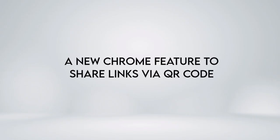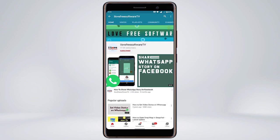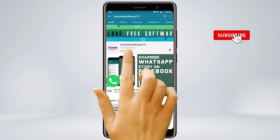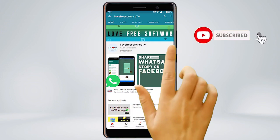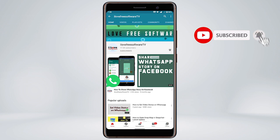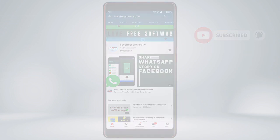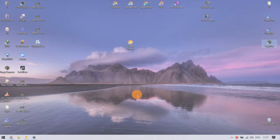In this video, we're going to show you a new Chrome feature to share links via QR code. Before we proceed, make sure you subscribe to this channel and press the bell icon to get daily tech videos. Let's get started.